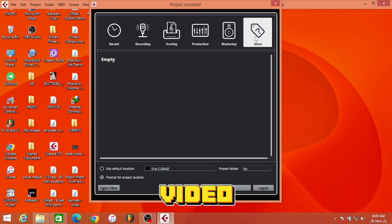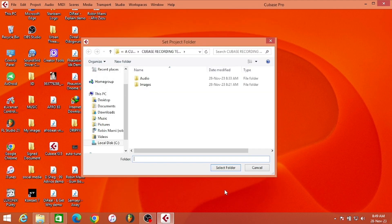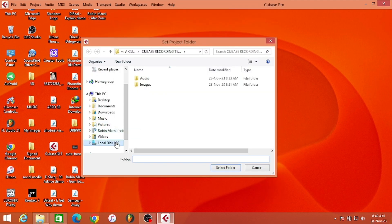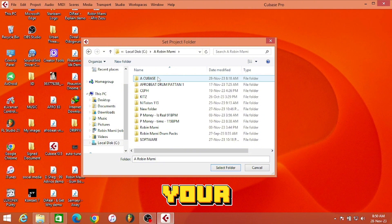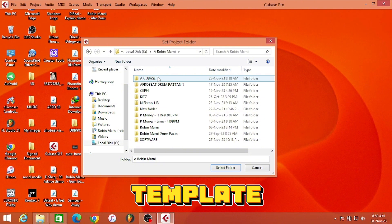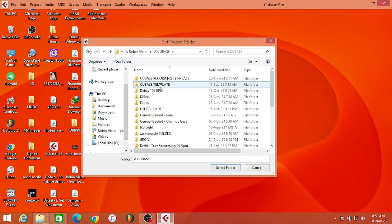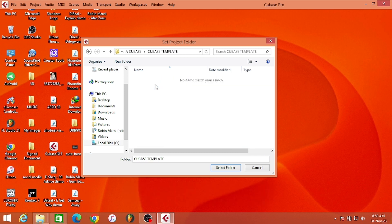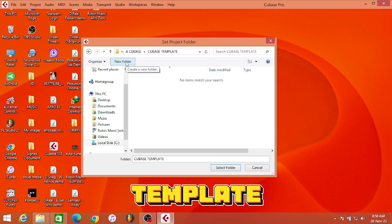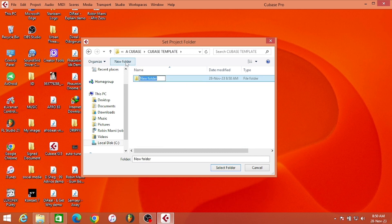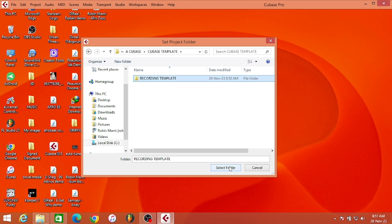Click More, Empty, and Create. Here you are going to select where you want to save your template. I'm saving my template here, I'm going to save it inside my Cubase templates. I'm creating a folder inside my Cubase template - select folder.